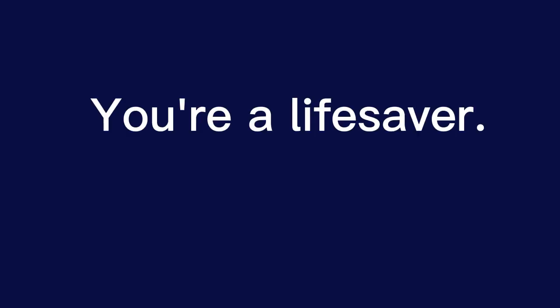You're a lifesaver. You're the best. You're a gem.